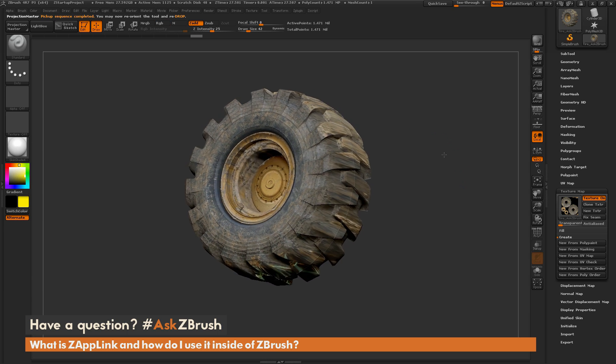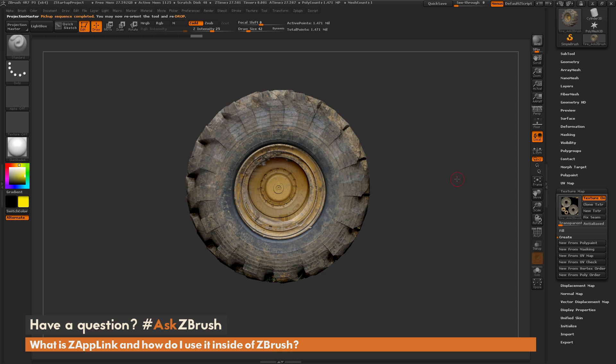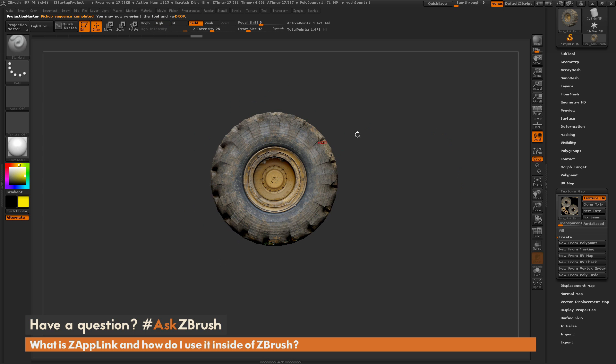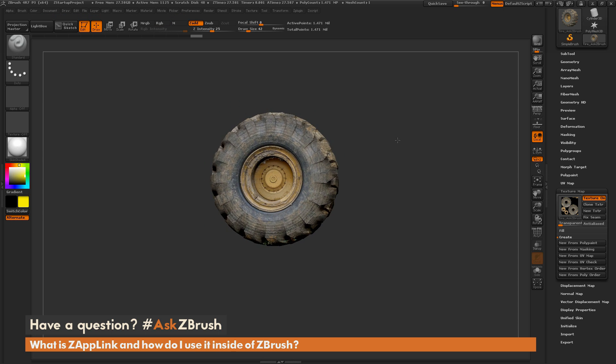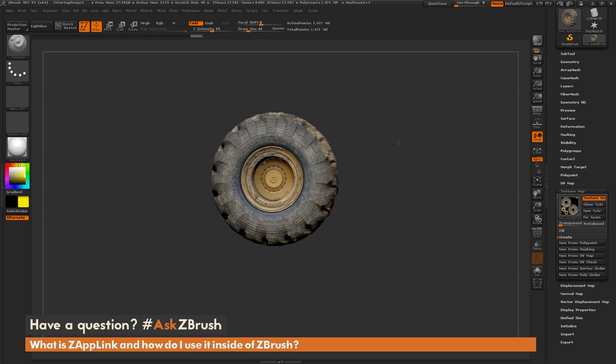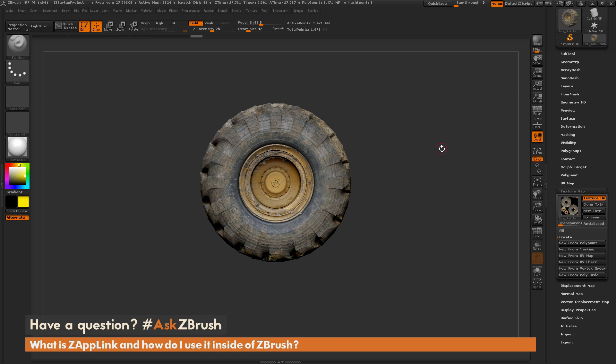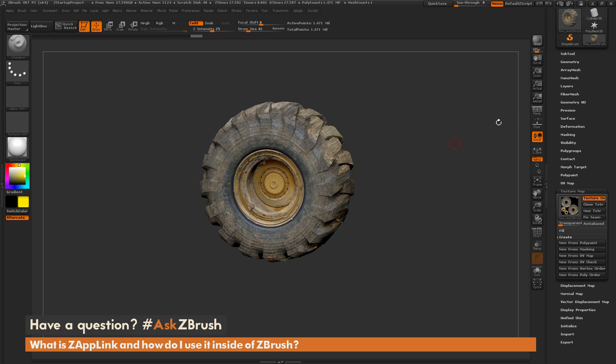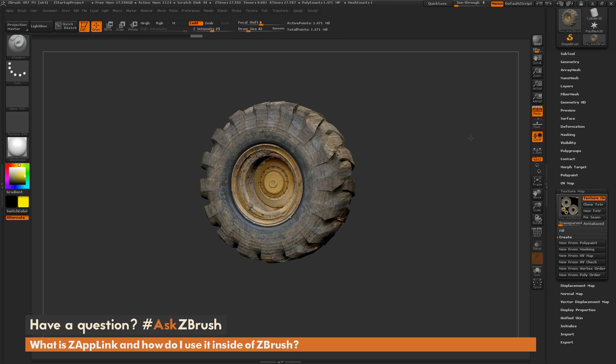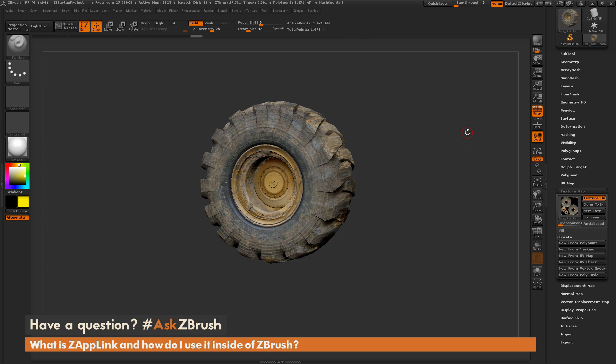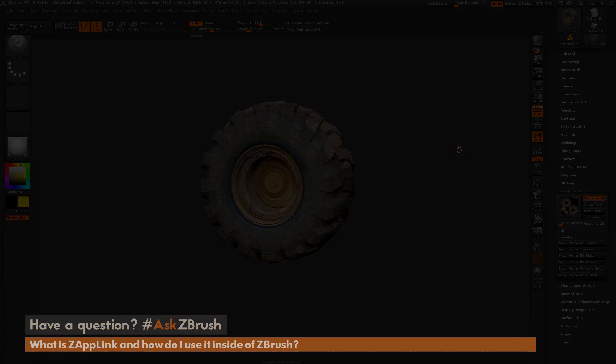So that is the process on how to use Zap Link to paint or texture your model with an external imaging application. So if you have any other questions related to ZBrush pipelines or processes, please use the hashtag AskZBrush on Twitter. Happy ZBrushing!